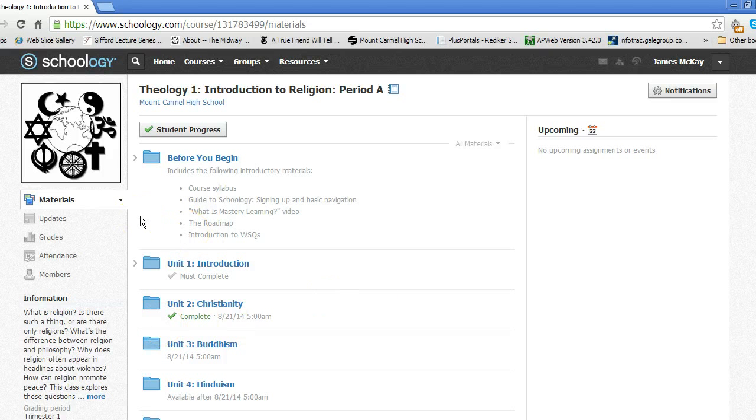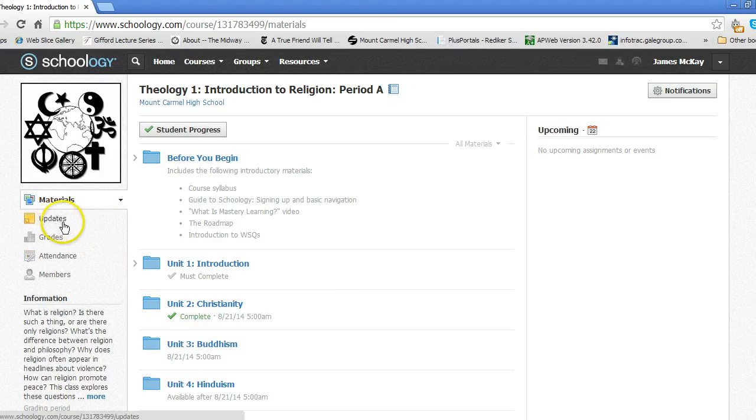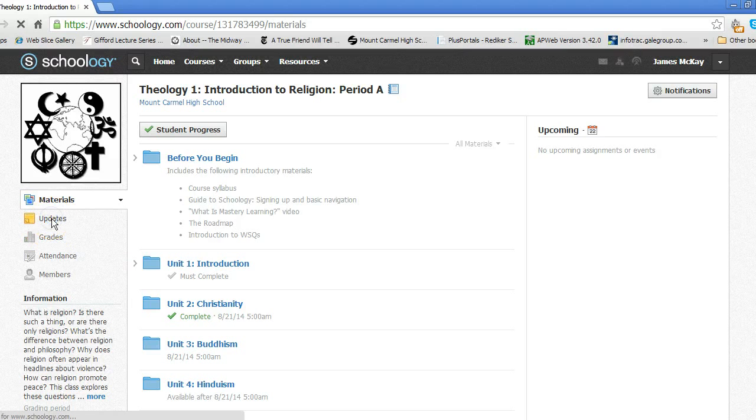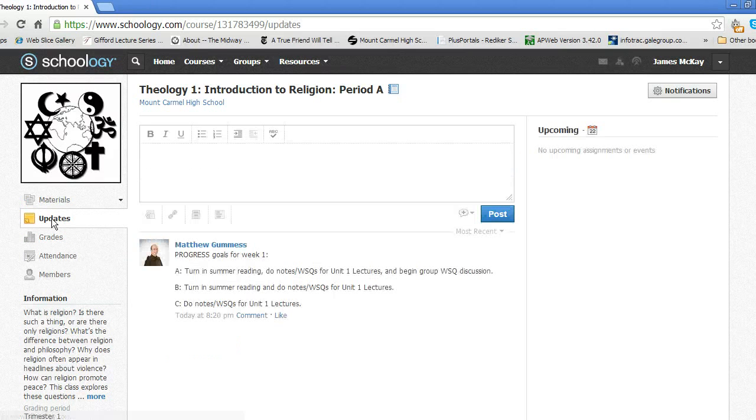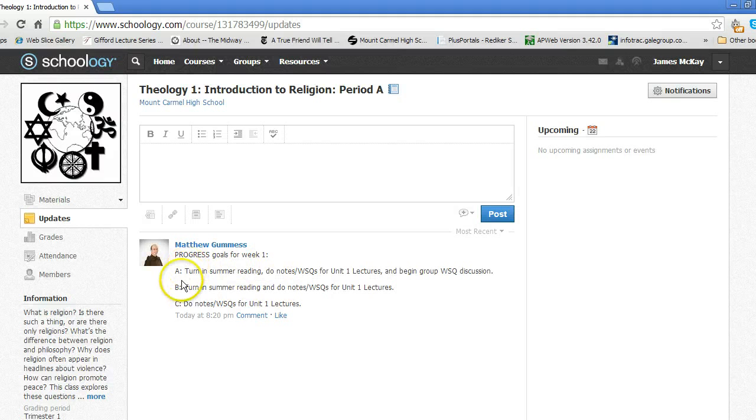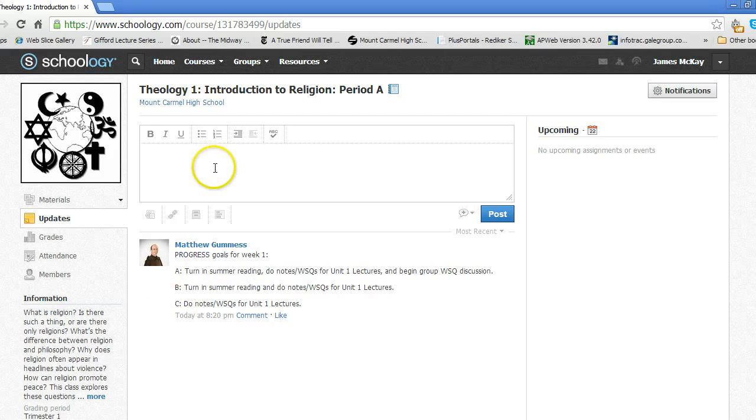What now? Let's take a look at the course updates. You'll see weekly progress goals from Brother Matt posted here, in addition to any other important announcements. You can also post an update yourself if you have a question, for example.